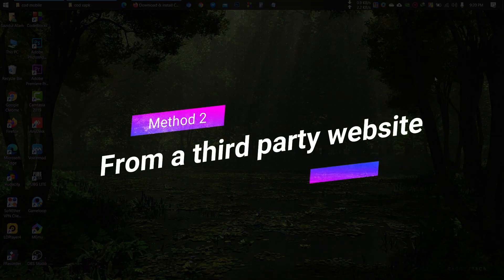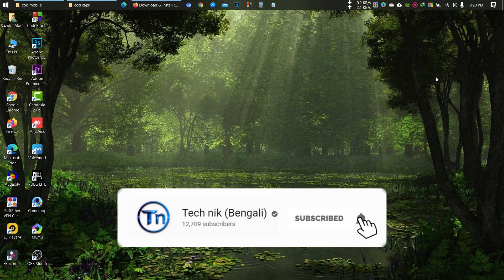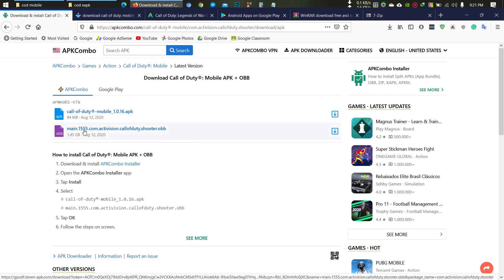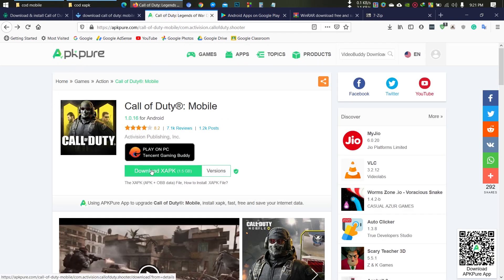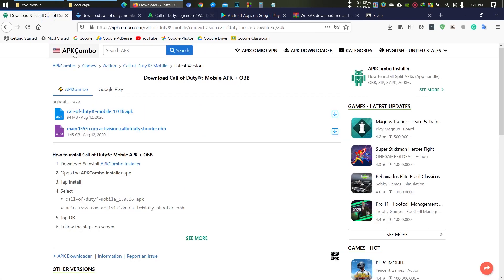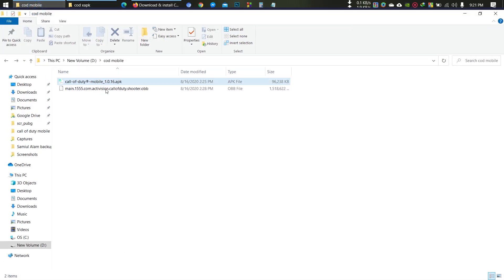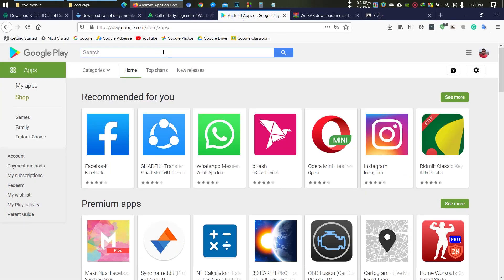Method two is from a third-party website. I will give you free websites to download the game files — you can download from any one of them: APK Combo or UpToDown.